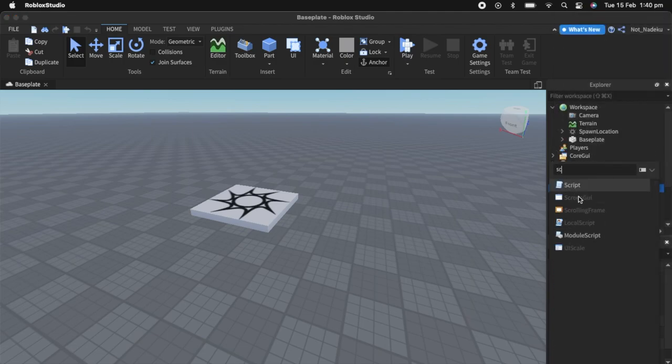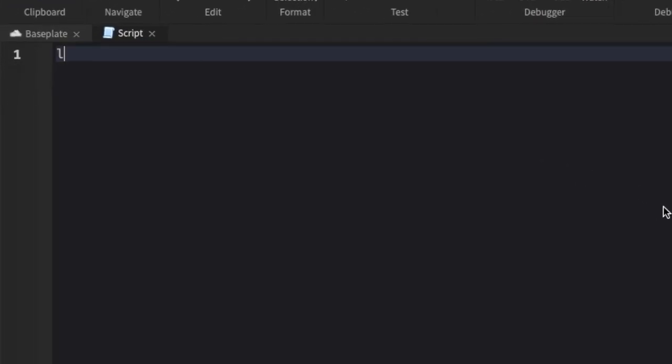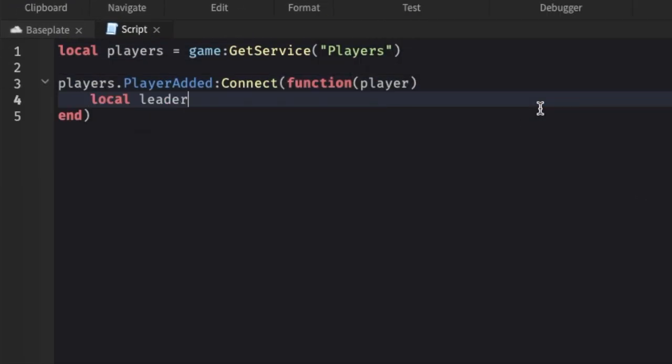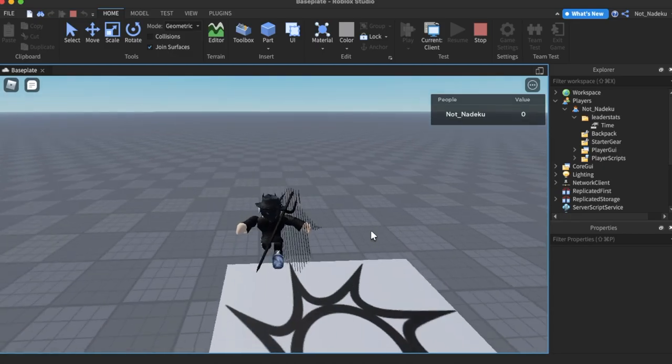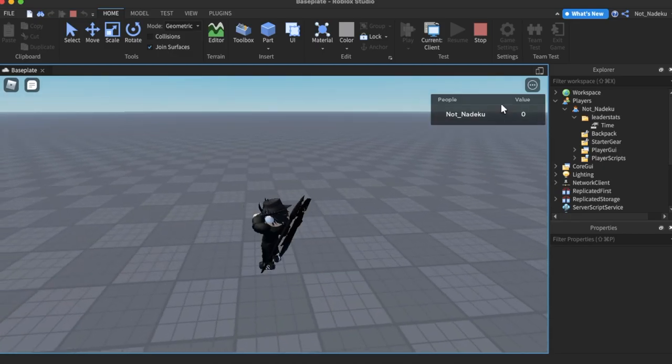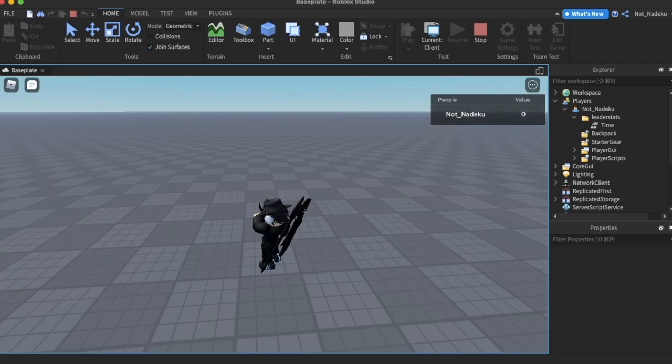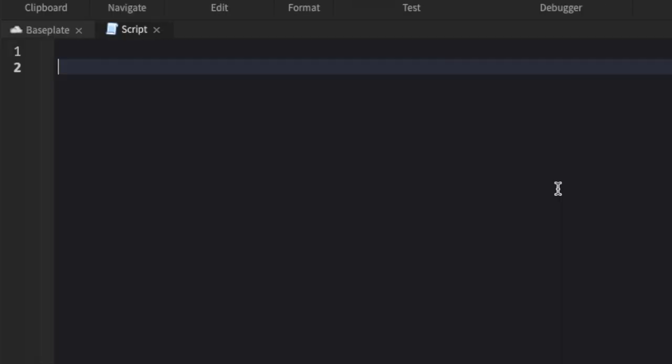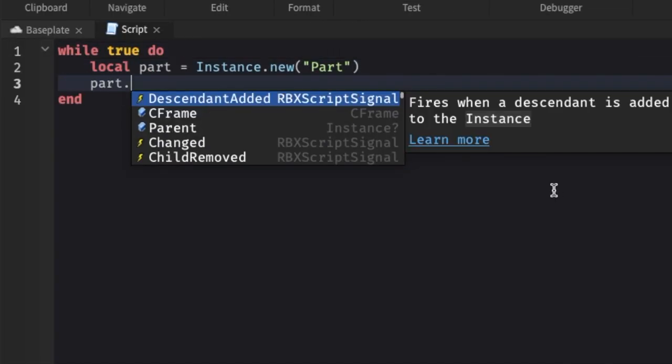I began by inserting a script into ServerScriptService and programmed it to create a leaderboard, and surprisingly this took less than a minute. I then made a new script which will handle the game itself.